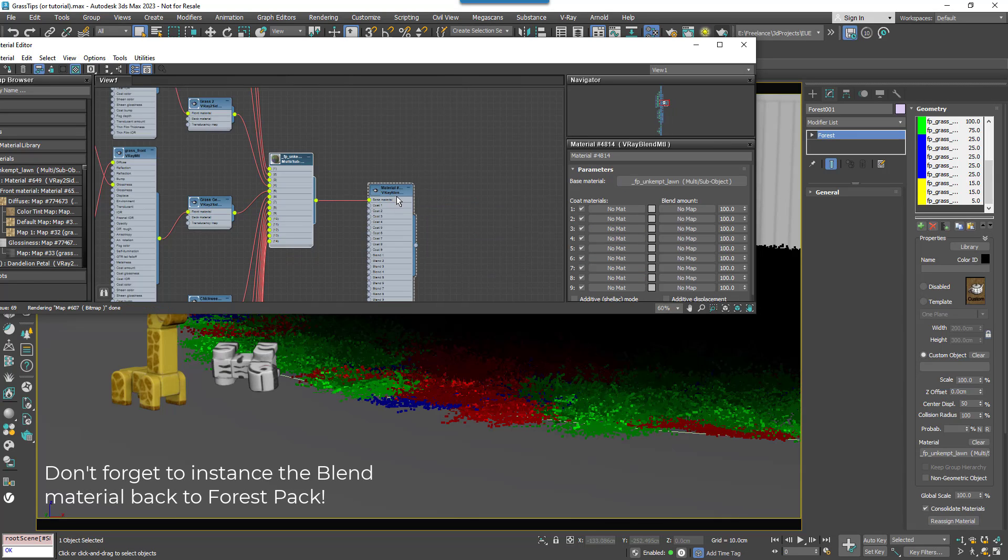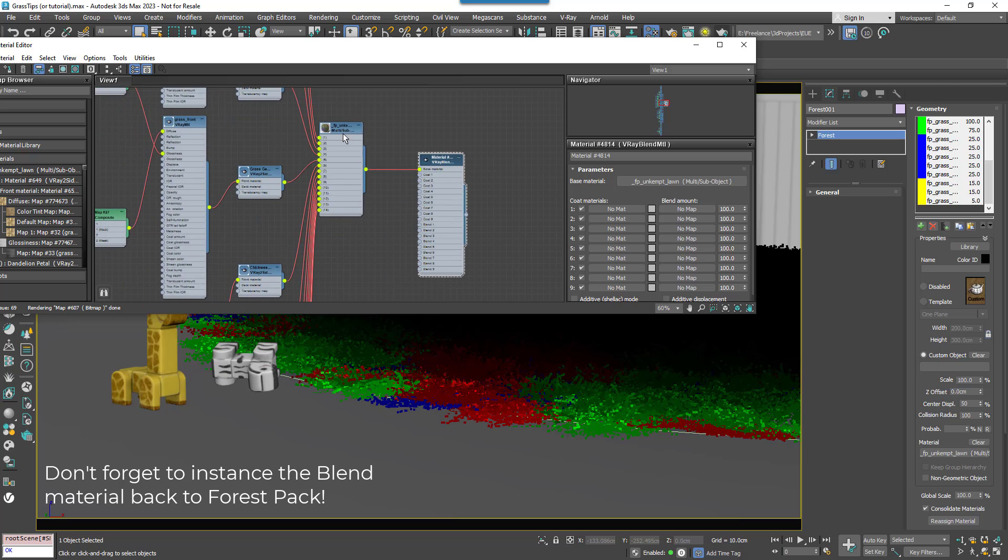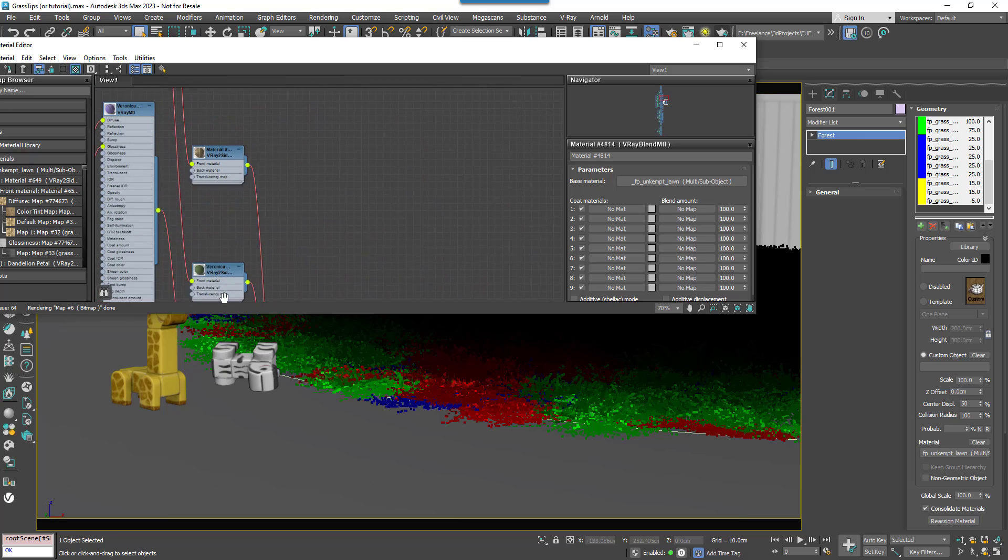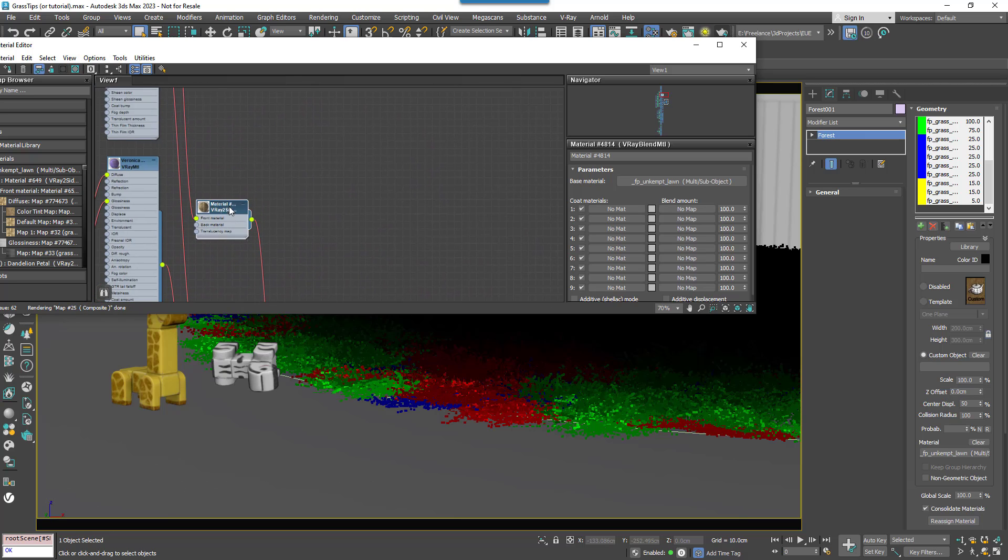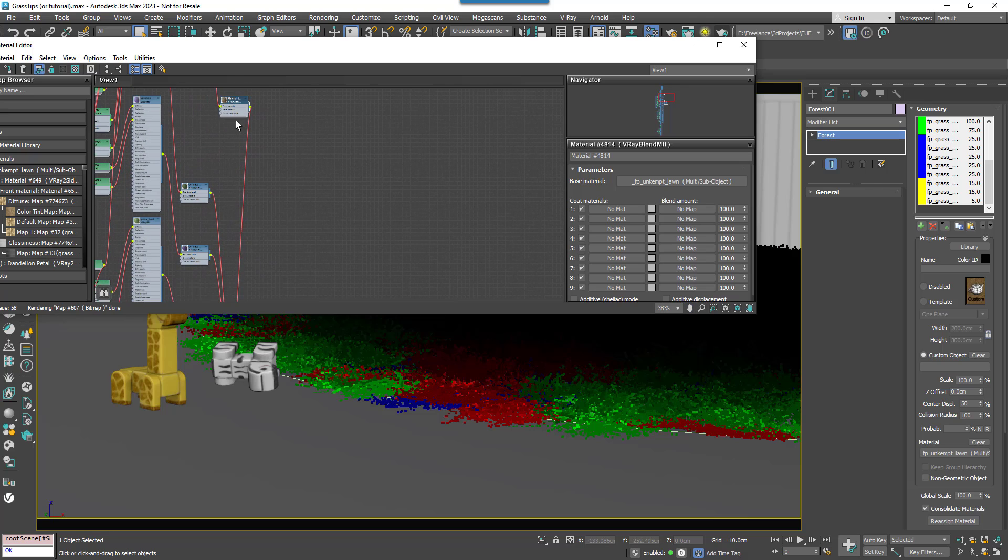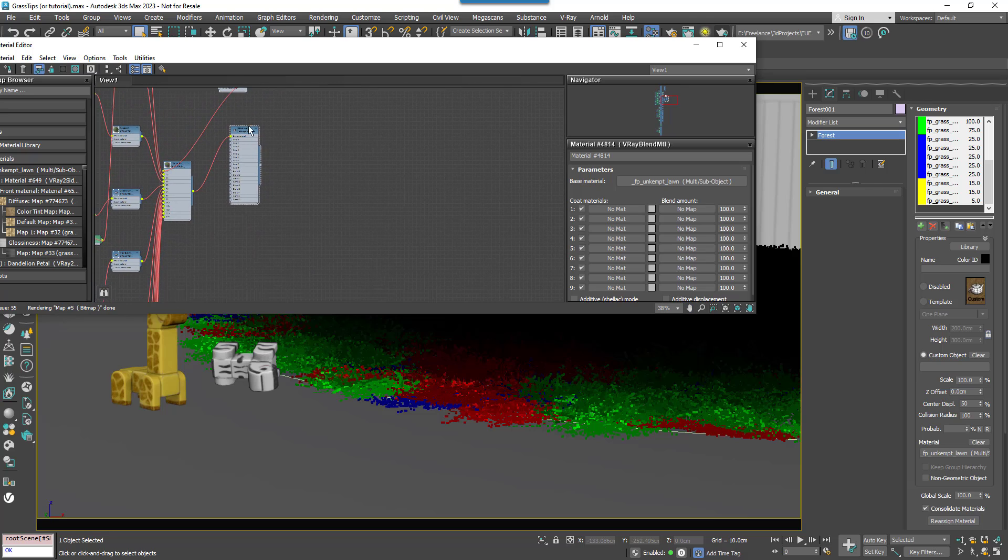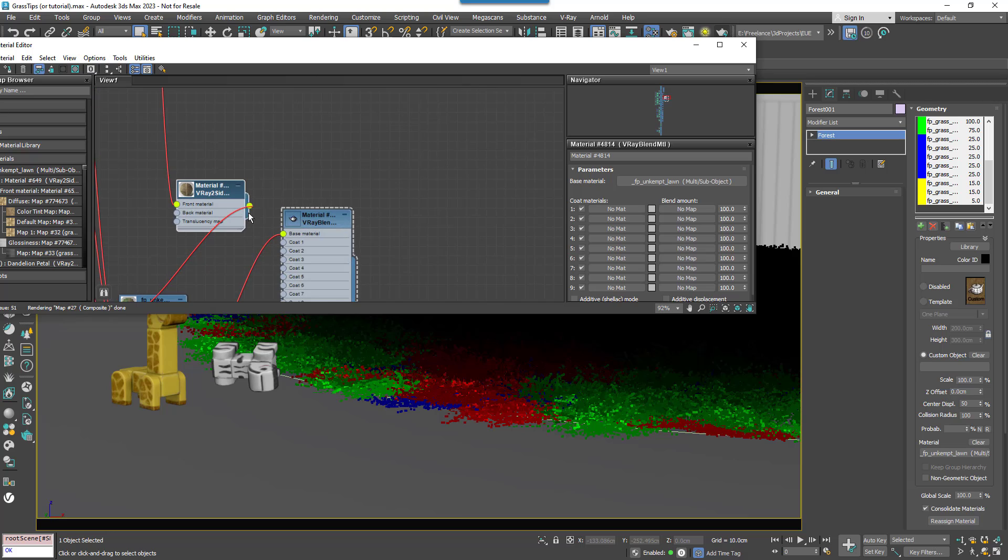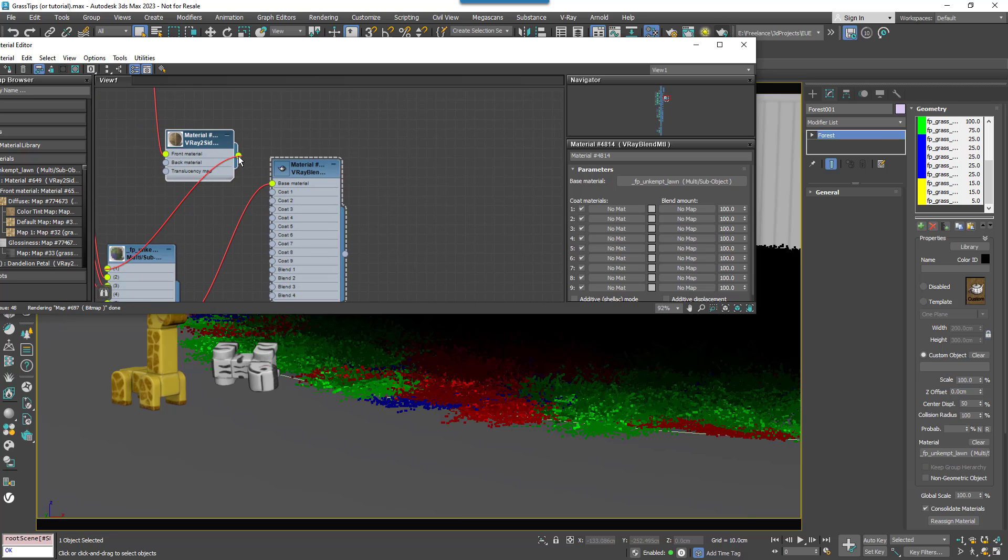Now we want to create a brown dry grass material for the first coat. Now fortunately there's already one in this material wired to MaterialID1. Just find this and wire it to the Blend Materials Coat1 input.